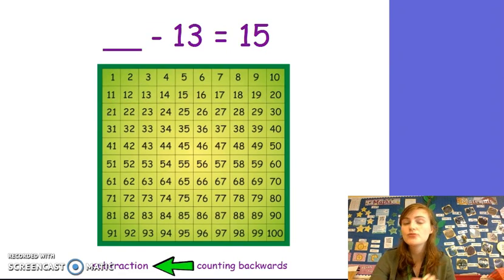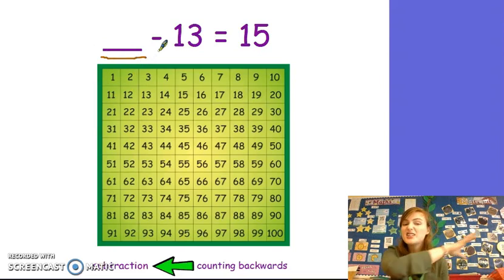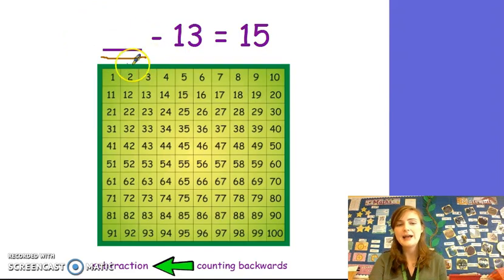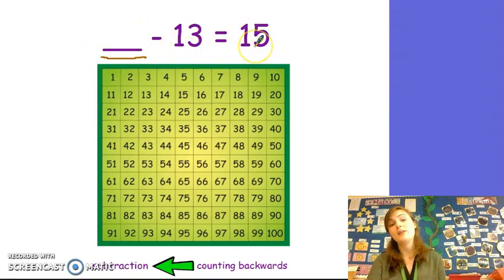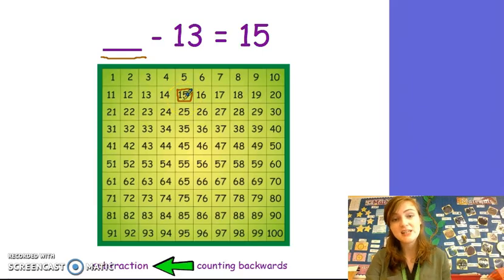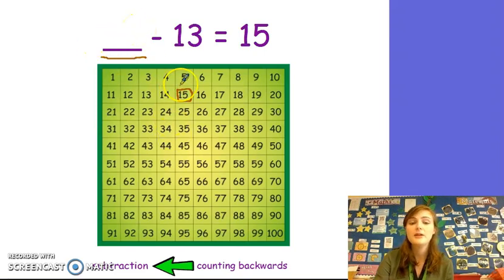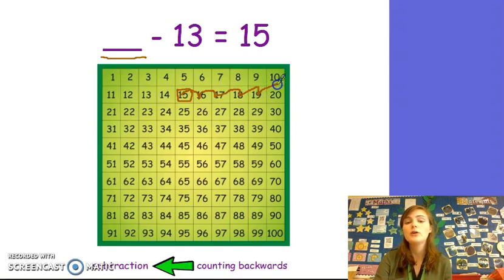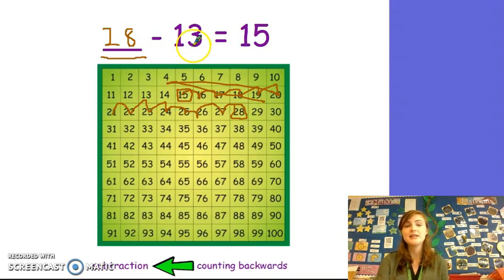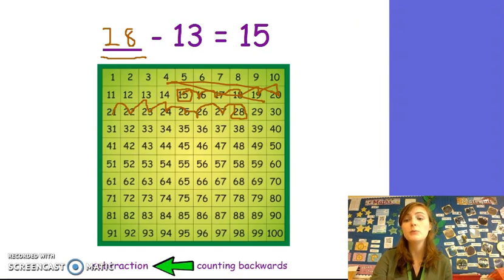Now let's try another slightly trickier example. I had a number and I took 13 away from it, and I had 15 left over. Now, I know my total is 15. And I know that the number I had in the beginning was 13 more than 15. So this one's a little bit more confusing, because I'm going to start on 15 and I'm going to jump forwards 13 to find the number that I started with. Let's try. 1, 2, 3, 4, 5, 6, 7, 8, 9, 10, 11, 12, 13. I've landed on 28. 28 take away 13 equals 15.